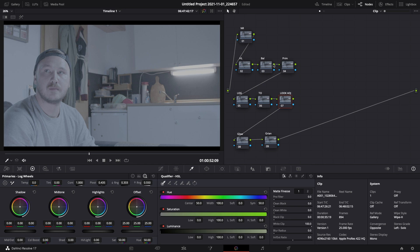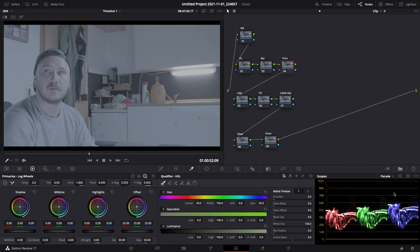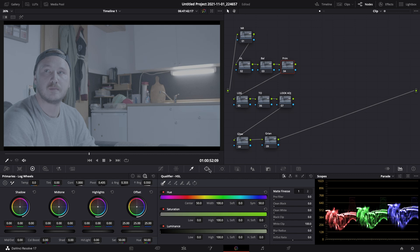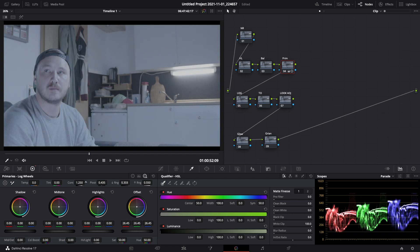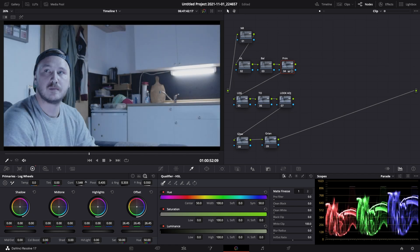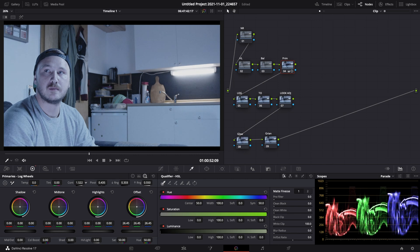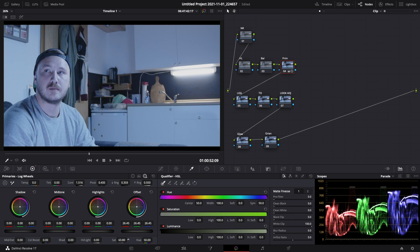So let's just start out in our primaries wheels. What I want to do first is open up my scopes, my parade, so I get a basic idea of where the image is lying, if anything is clipping or if the shadows or blacks are crushed. But as I just see right now, nothing's clipping, nothing's crushed, so we have room to work. Now what I want to do is bring my offset just a little bit up and then adjust the contrast.